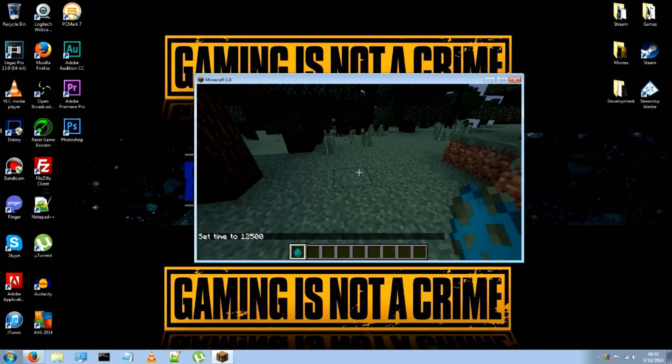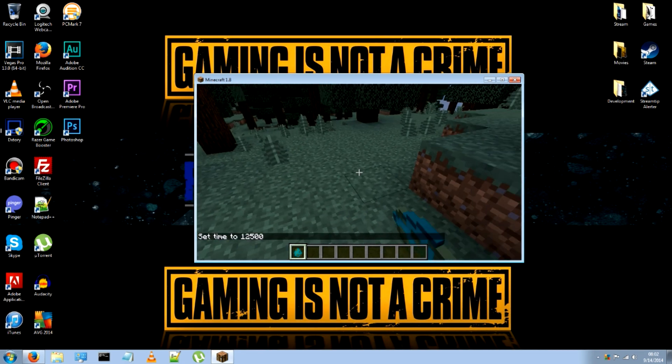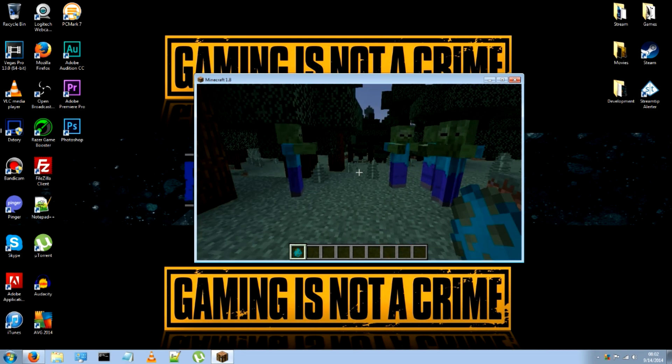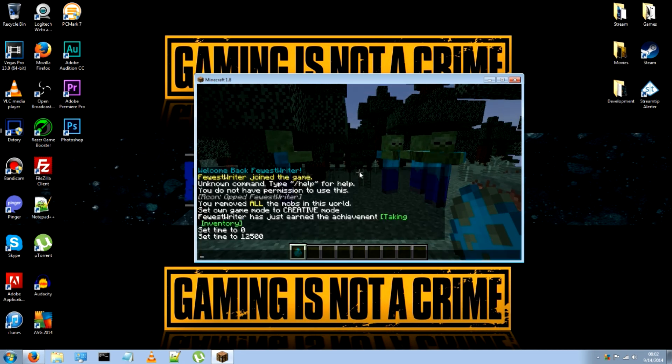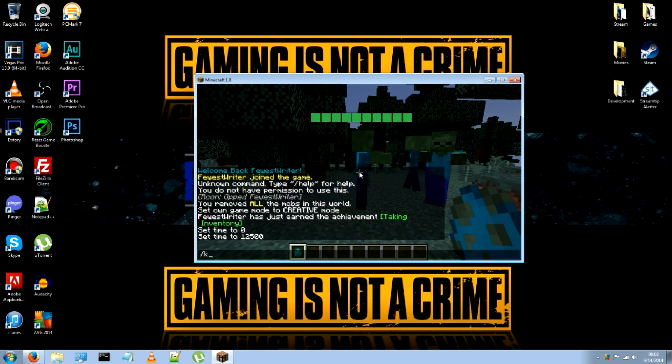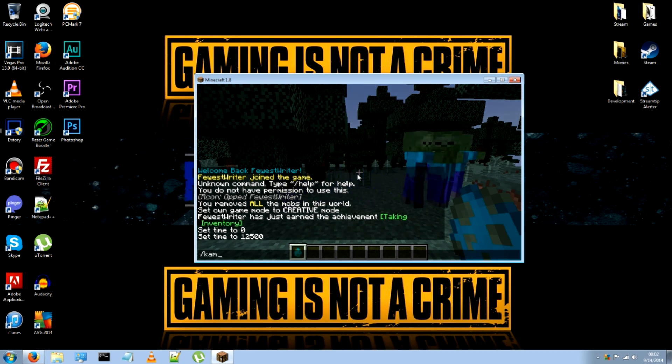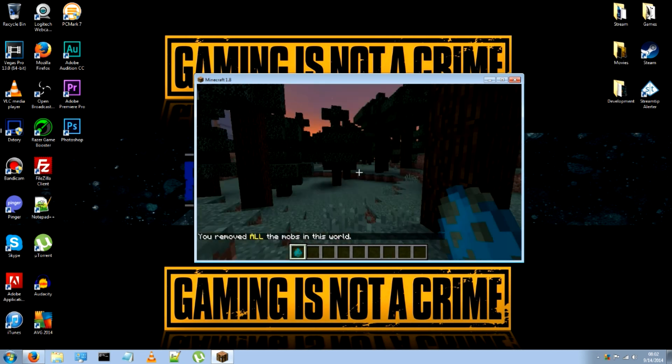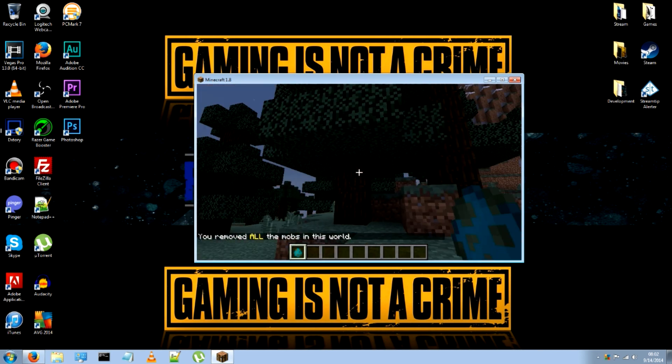All right, let's go ahead and spawn some. All right, so we're going to press tab, just type in k-a-m to kill all mobs. Done.